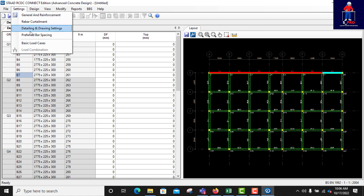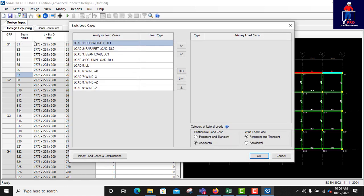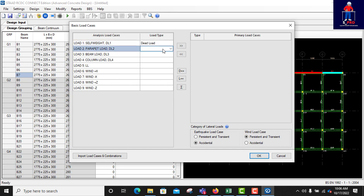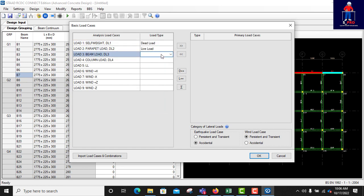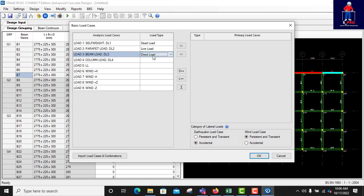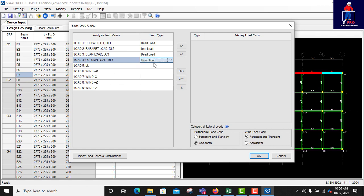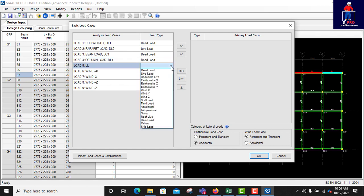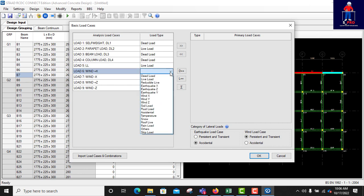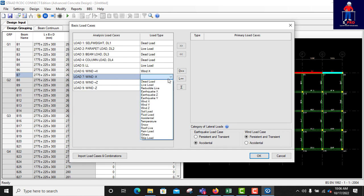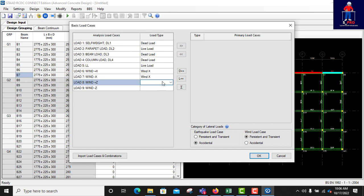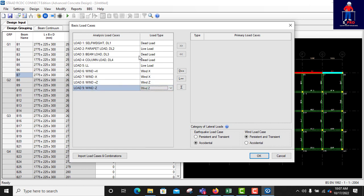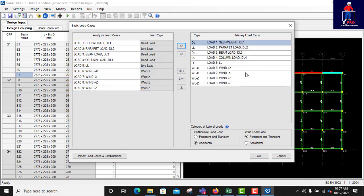Go back to settings again. Some basic loads, so these are my primary loads in my analysis. So automatically the software will import it here. So what I need to do is to specify which is which. Self weight is dead load and parapet load is dead, beam load is dead, column load is dead. This one is live load, and then load in the X is wind in the X, wind in the Z. Then I will highlight all and push them to my right side. That's good, then now click on okay.